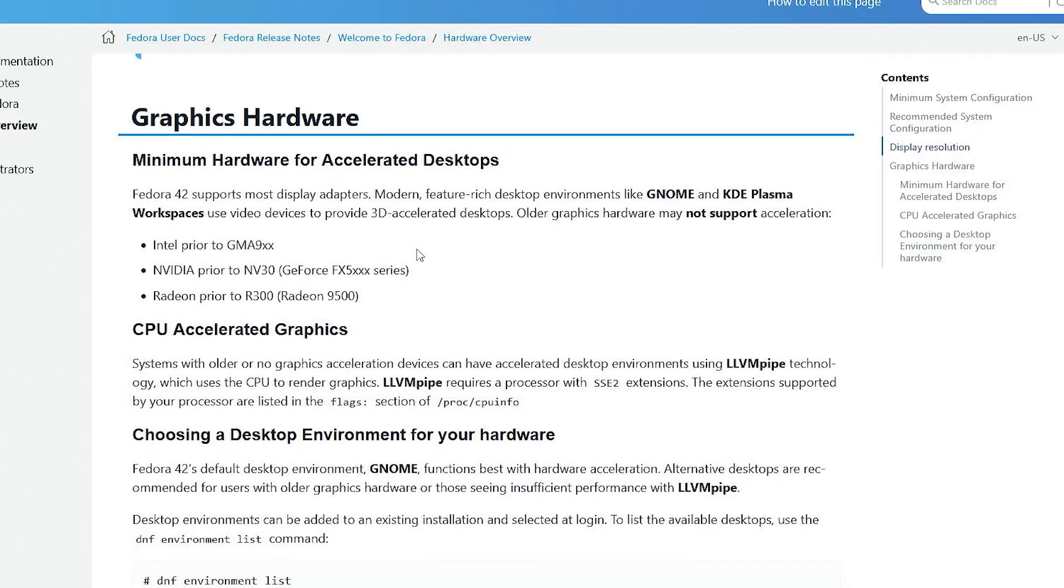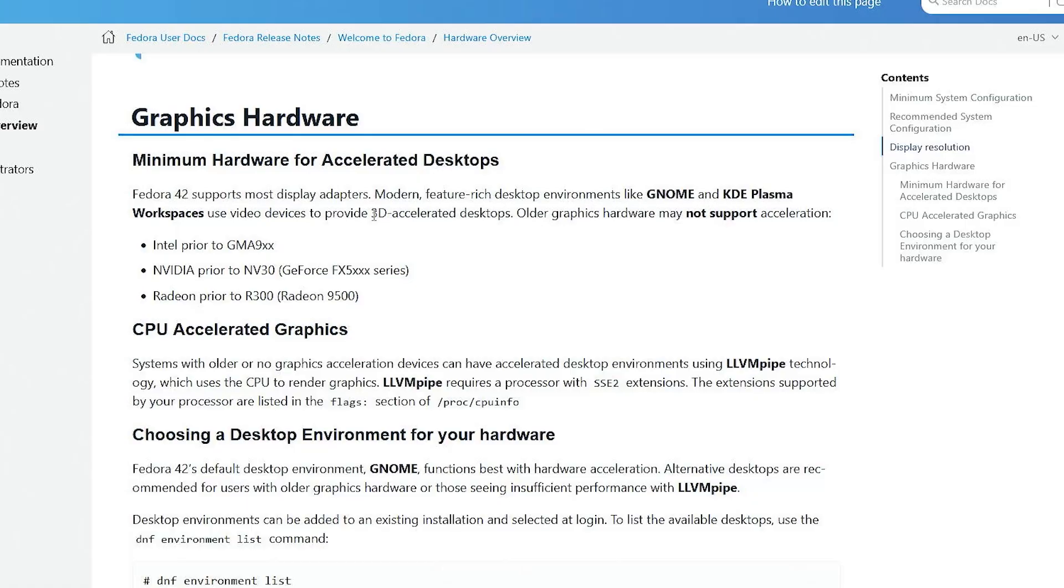Graphics hardware, the minimum hardware for accelerated desktops. Fedora 42 supports most display adapters. Anything modern, feature-rich desktops like GNOME and KDE Plasma use video devices to provide 3D-accelerated desktops. If you have older graphics hardware, it may not support acceleration.